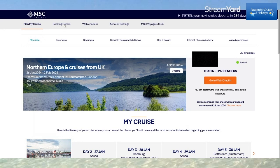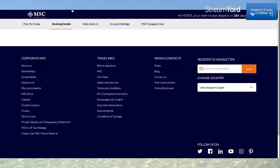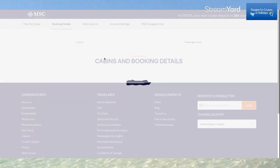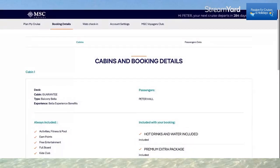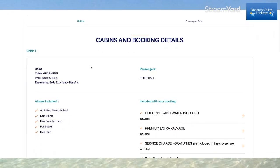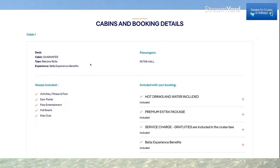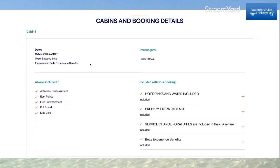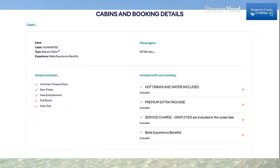If I click on Booking Details, this will take us to a page showing all the information about my current booking and my cabin details. I have a guaranteed Balcony Bella, which will be chosen by MSC near the time. I have the Bella Experience, my name, and what's included in my booking.